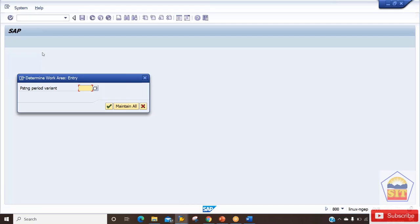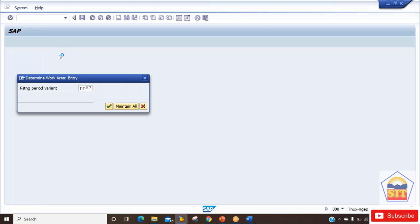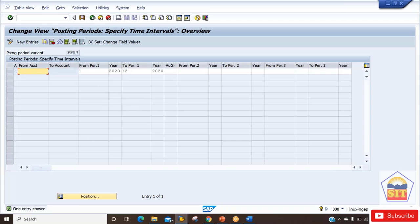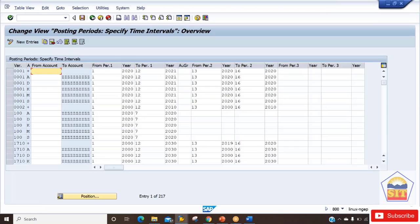Earlier in ECC, the posting period variant screen would show all your variants available. But in S4 HANA, the new screen shows only your relevant posting period variant information — you can ignore the others. For example, the system will not show information related to other company codes; it will just show the opening and closing information for your posting period variant. If you want to see information for another posting period variant, you can click on 'Maintain All' and the system will show all variants available in the system.